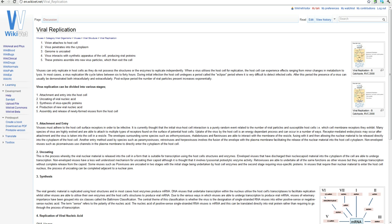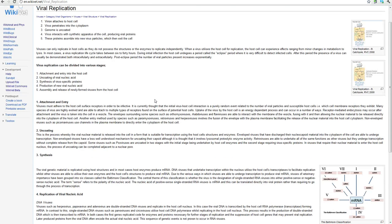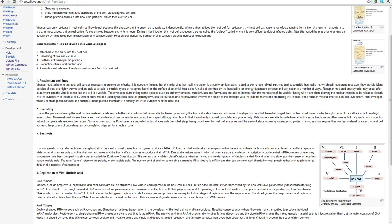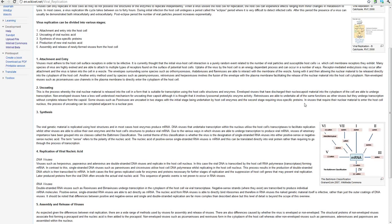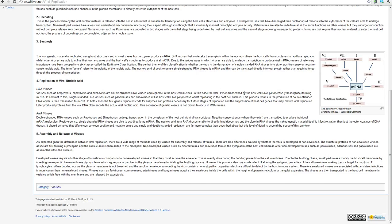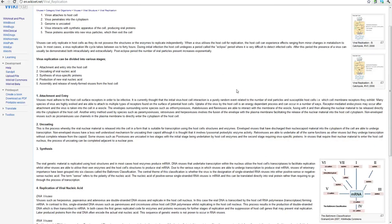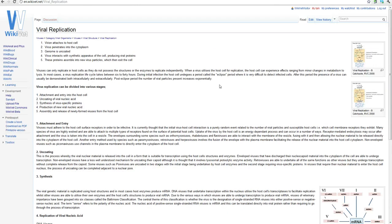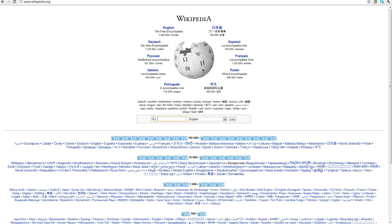So first off we'll go to a page in Wikivet and in this example I'm going to use the page called Viral Replication within Wikivet. You can see here we've got some information on how viruses replicate, we've got the different stages and we've got a few images here. But I want to see if there's anything better within Wikipedia, any images that I might be able to use. There's a few considerations that we have to think about and I'll talk you through those.